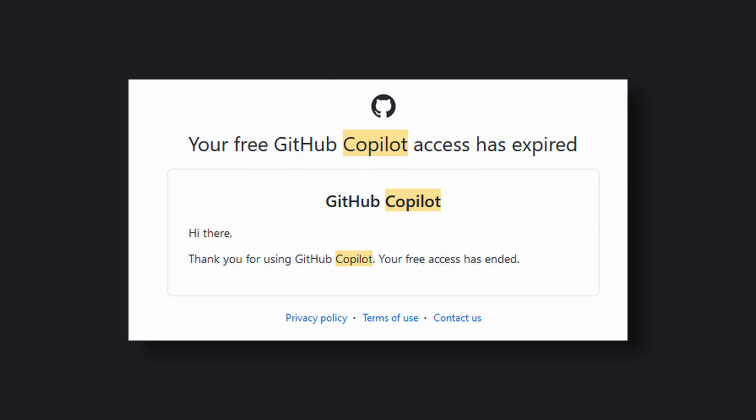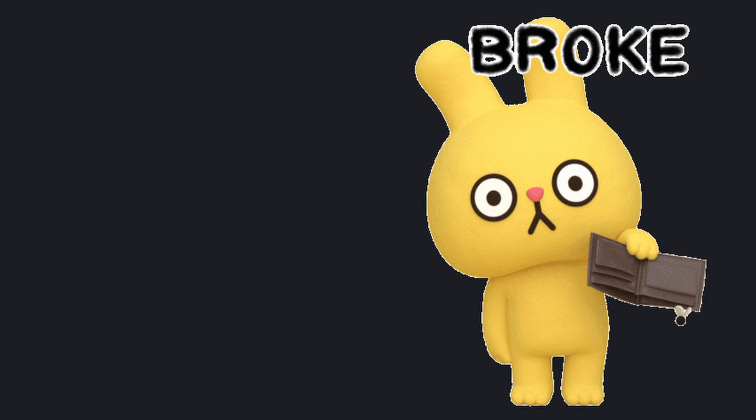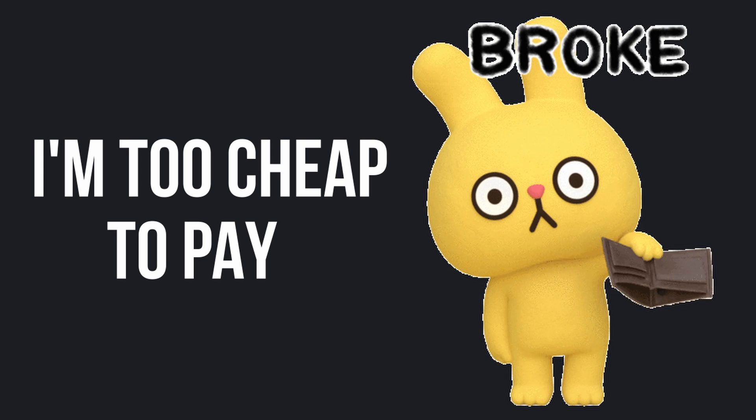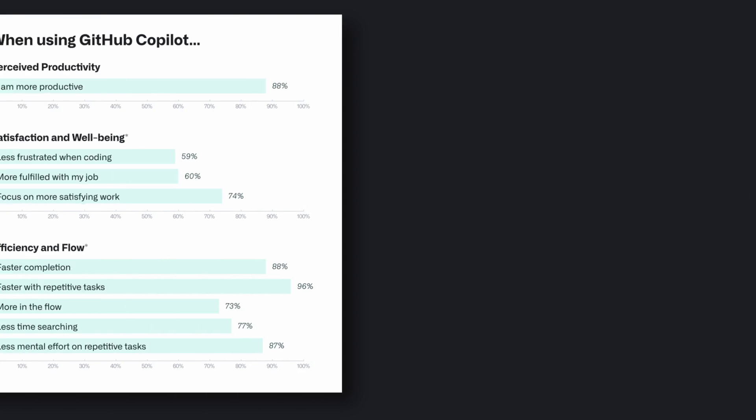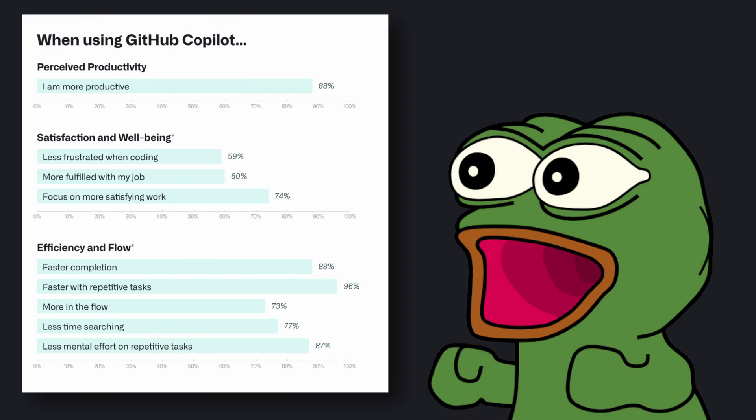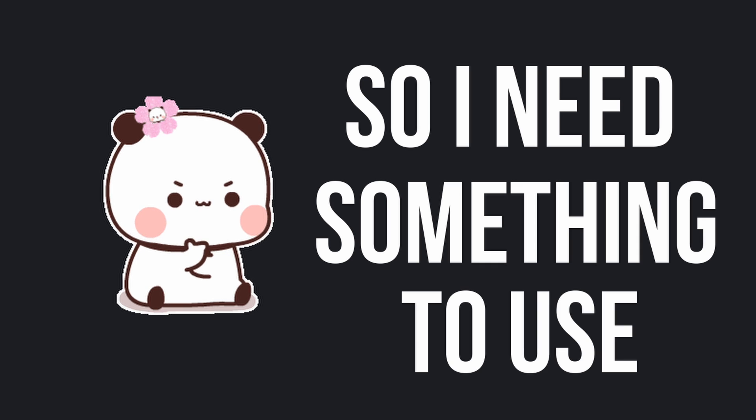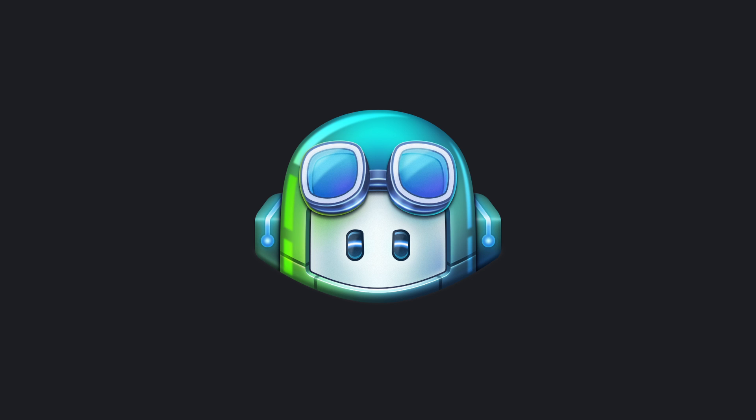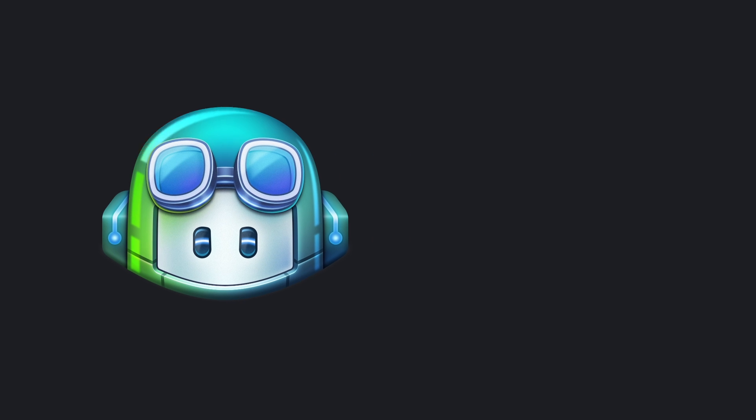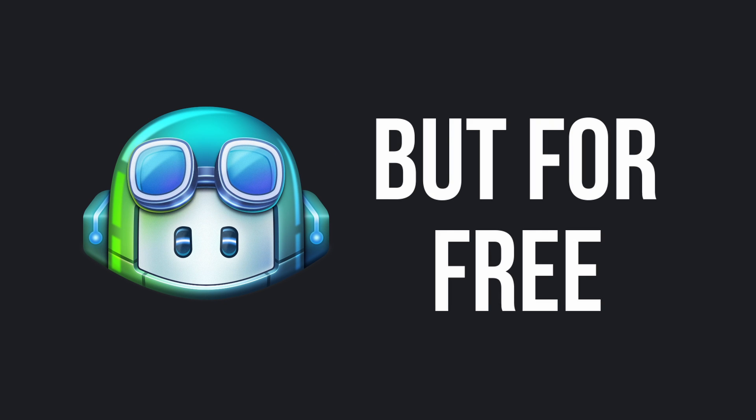And obviously, I am too cheap to pay for their services, which apparently would save me thousands of hours of manual labor. However, I am also even lazier now due to their free trial, so I need something to use that could do what Github Copilot did, but for free.